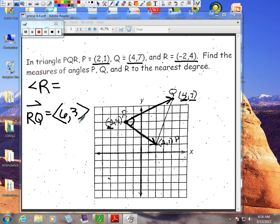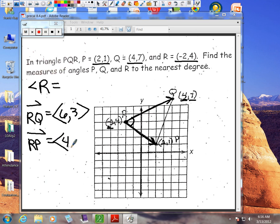The other vector is RP. Vector RP's ordered pair is found by subtracting backwards again: (2 - (-2), 1 - 4) = (4, -3). Now that we have these two ordered pairs, we have all we need to find the angle between two vectors, so we apply the formula.